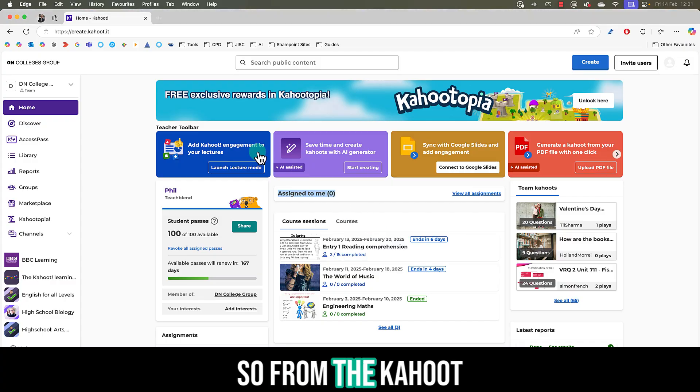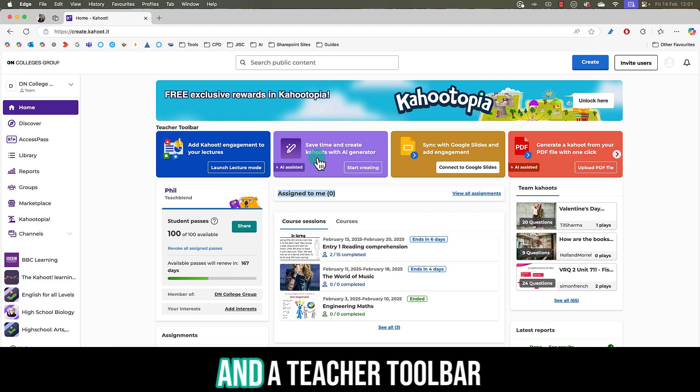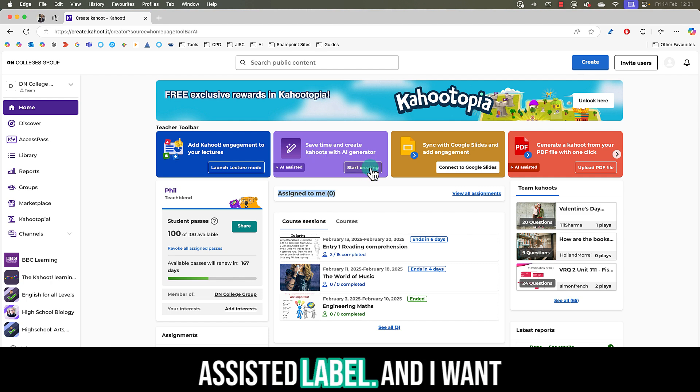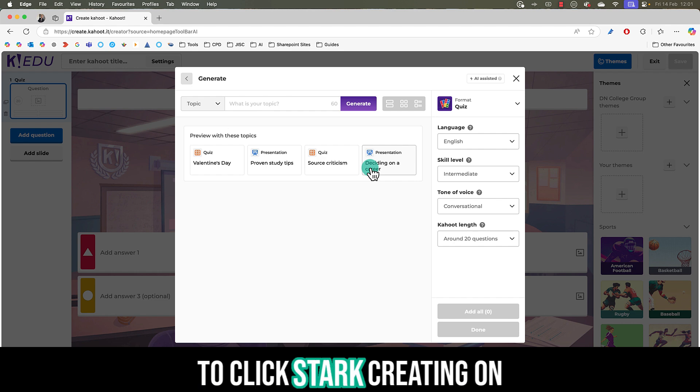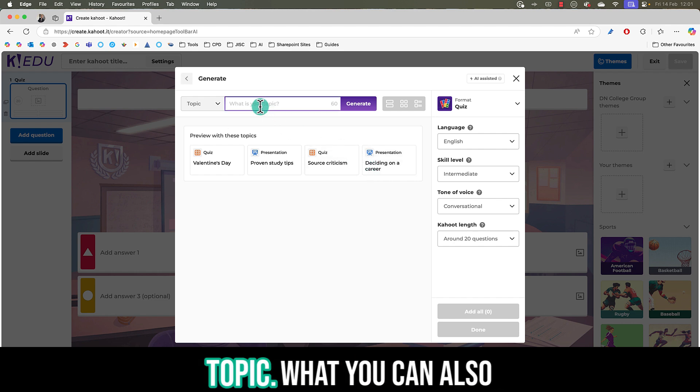From the Kahoot website you'll see now under teacher toolbar options that have the AI assisted label and I'm going to click start creating on the first one which is topic.